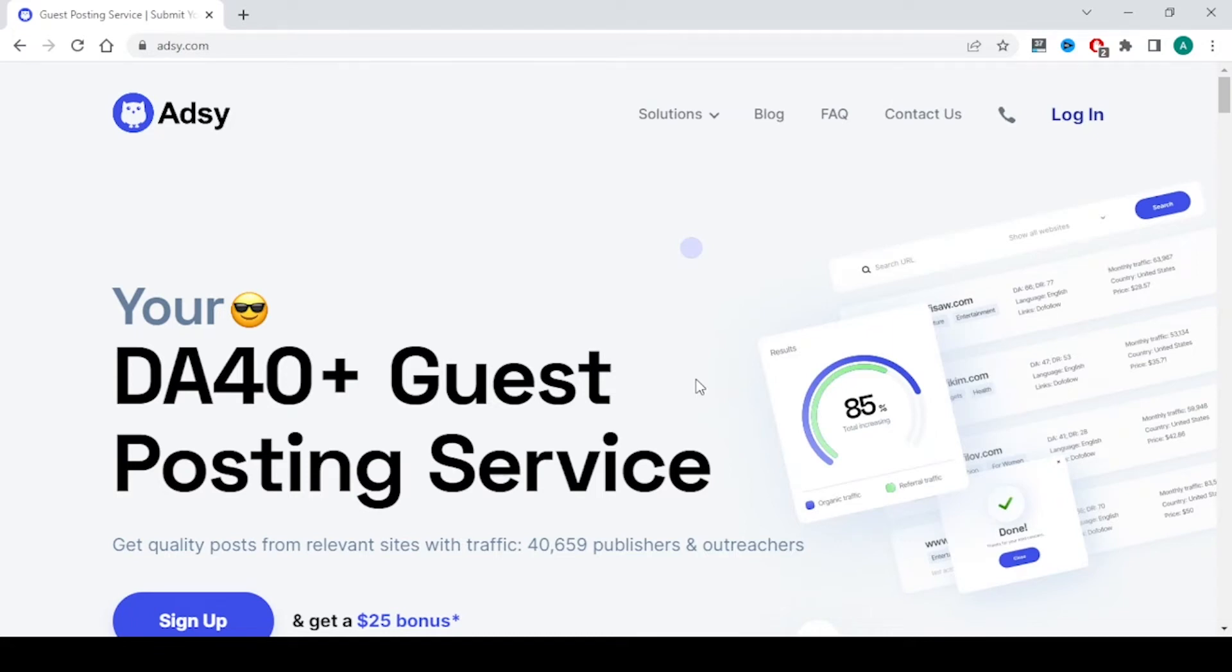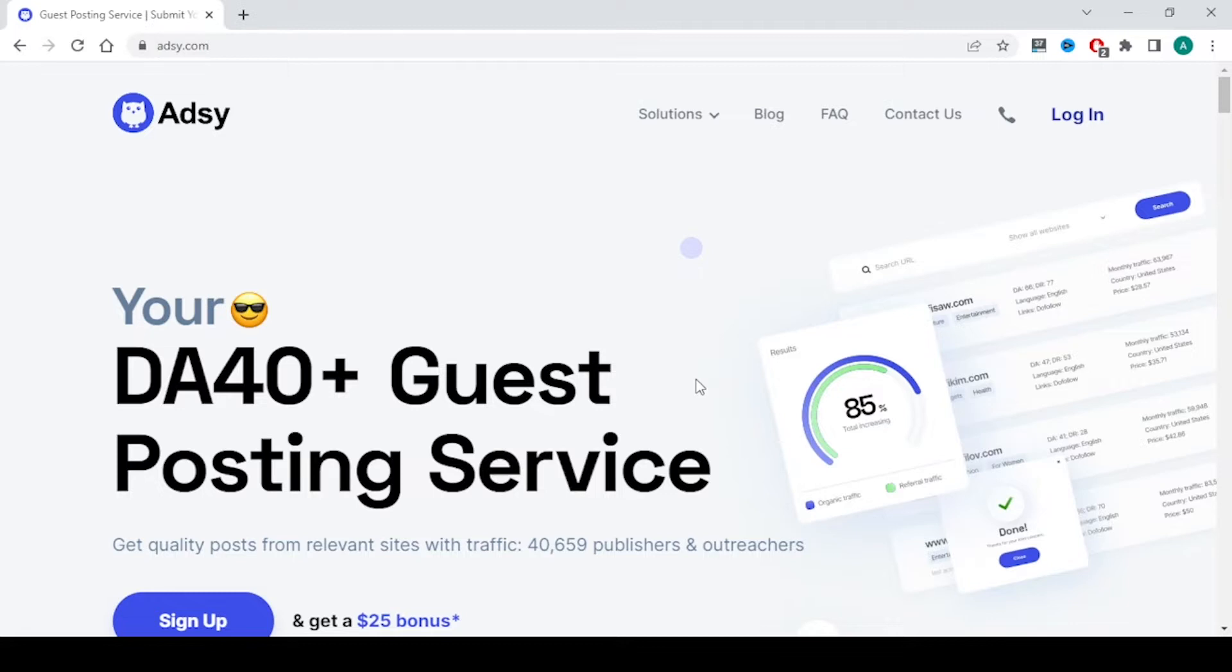Today we are going to learn about how to buy edu backlinks. If you are looking to buy backlinks from education sites, this is one of the great platforms called adsee.com where you will have many education websites, colleges, universities where you can get a backlink from.